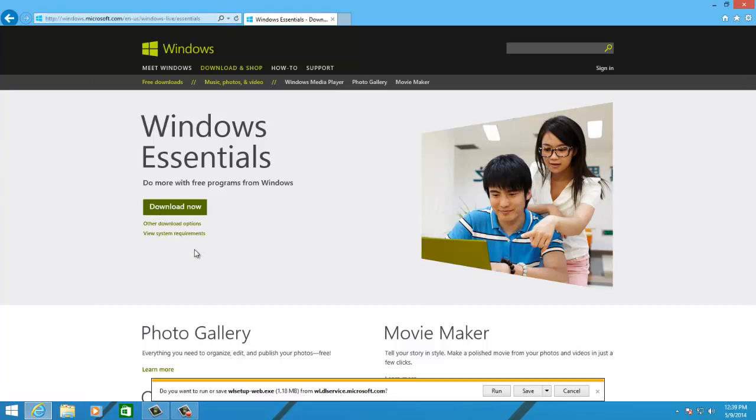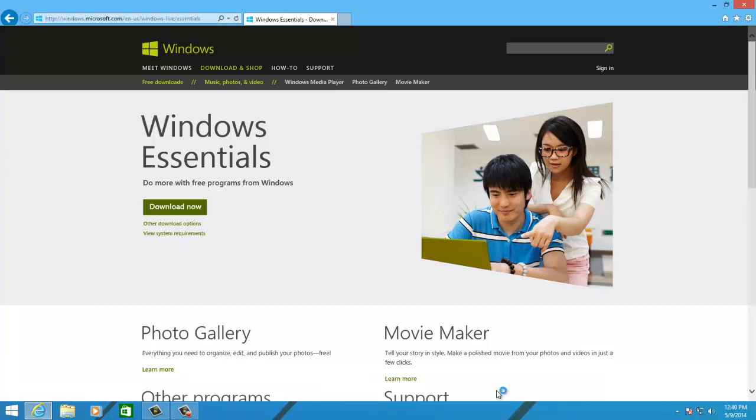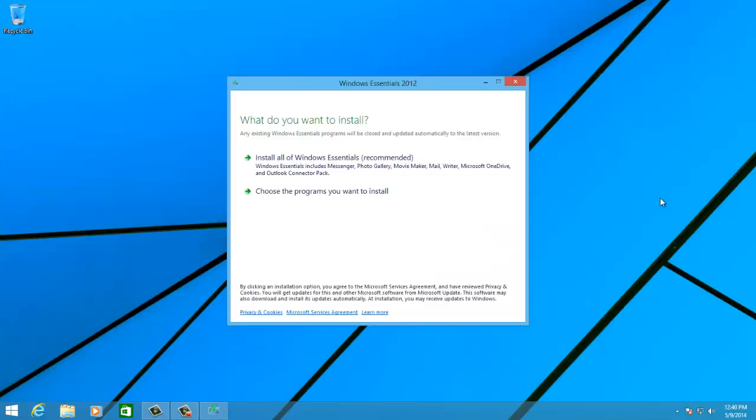When you click on the link, you can go ahead and click Run and accept the User Account Control prompt. You can either choose the programs you wish to install or go ahead and install the entire Windows Live package.